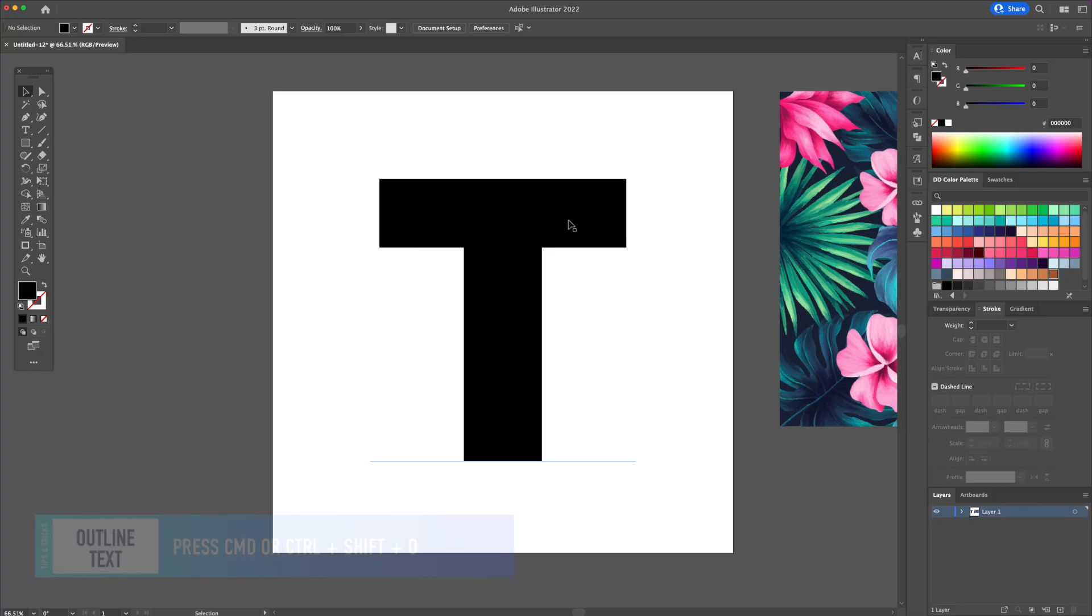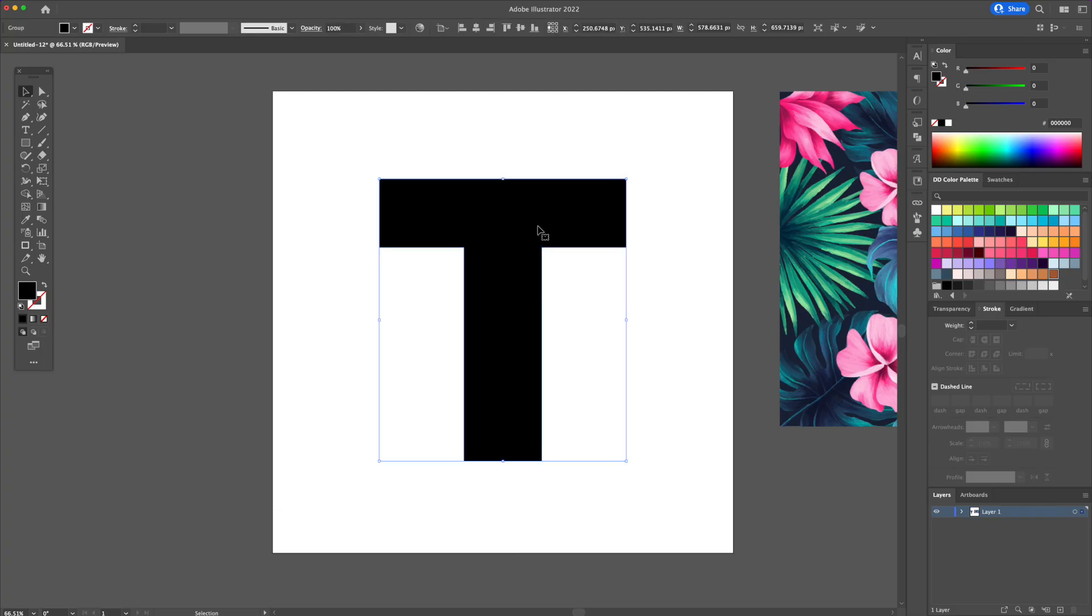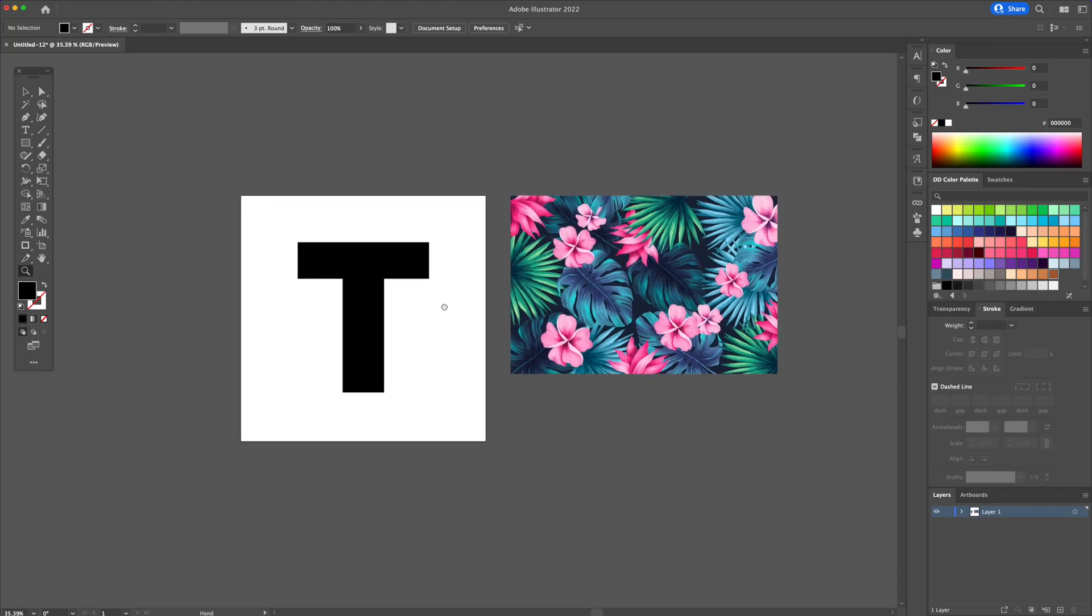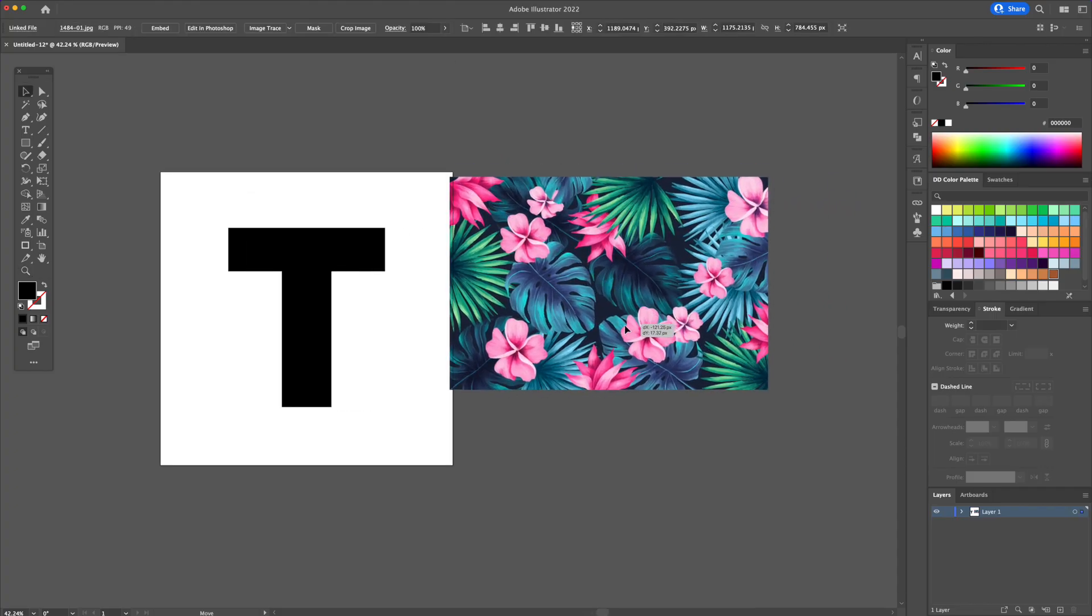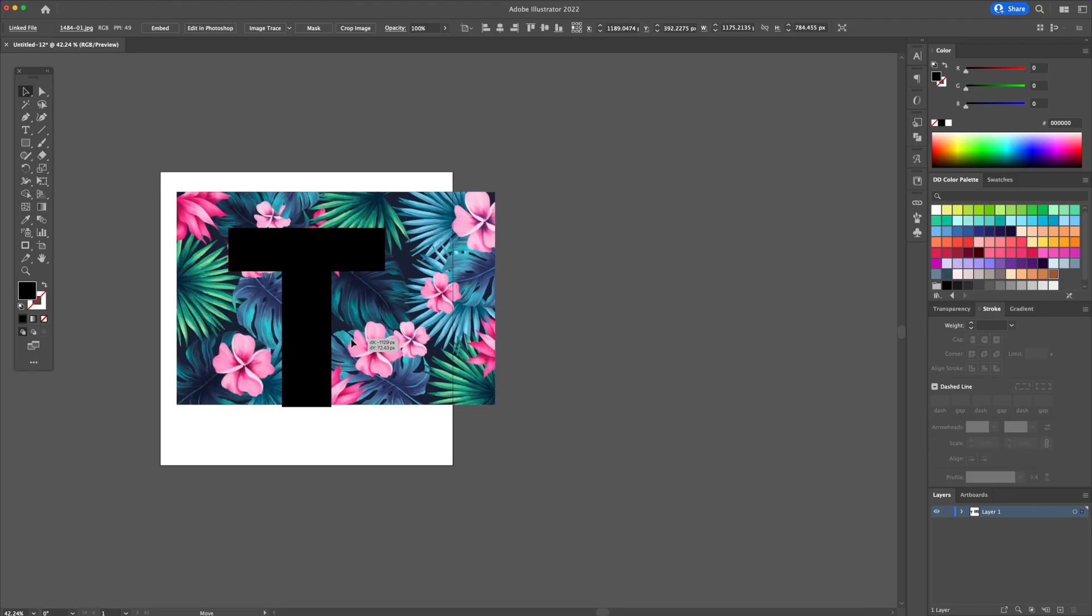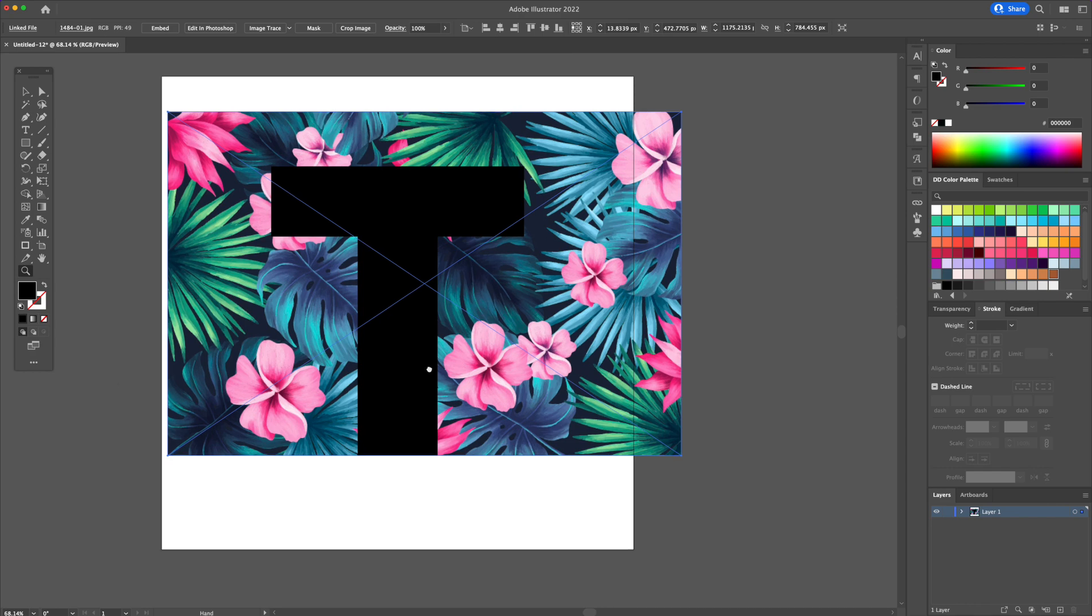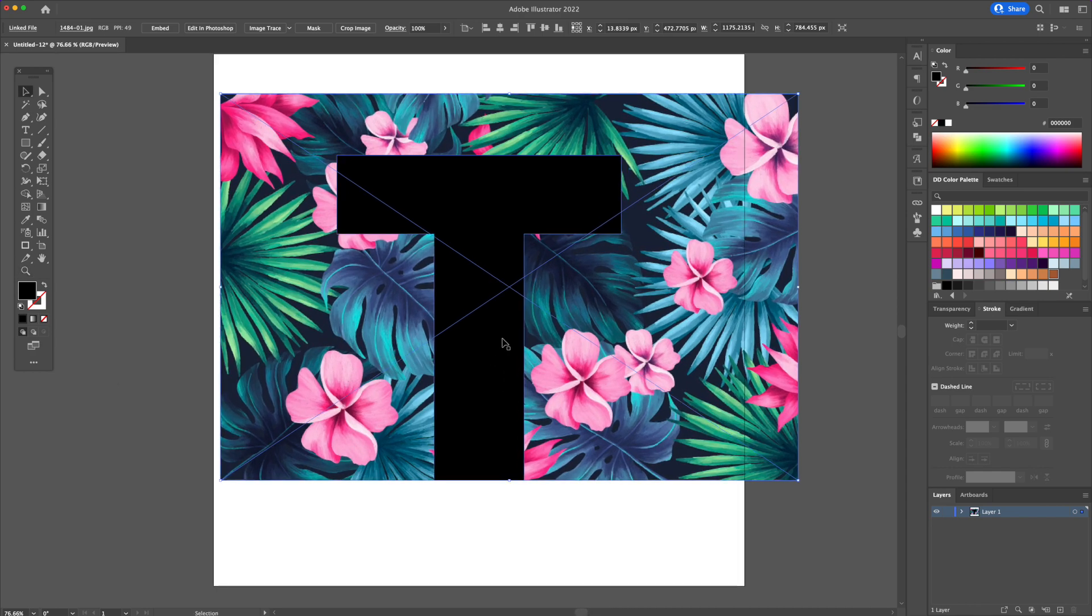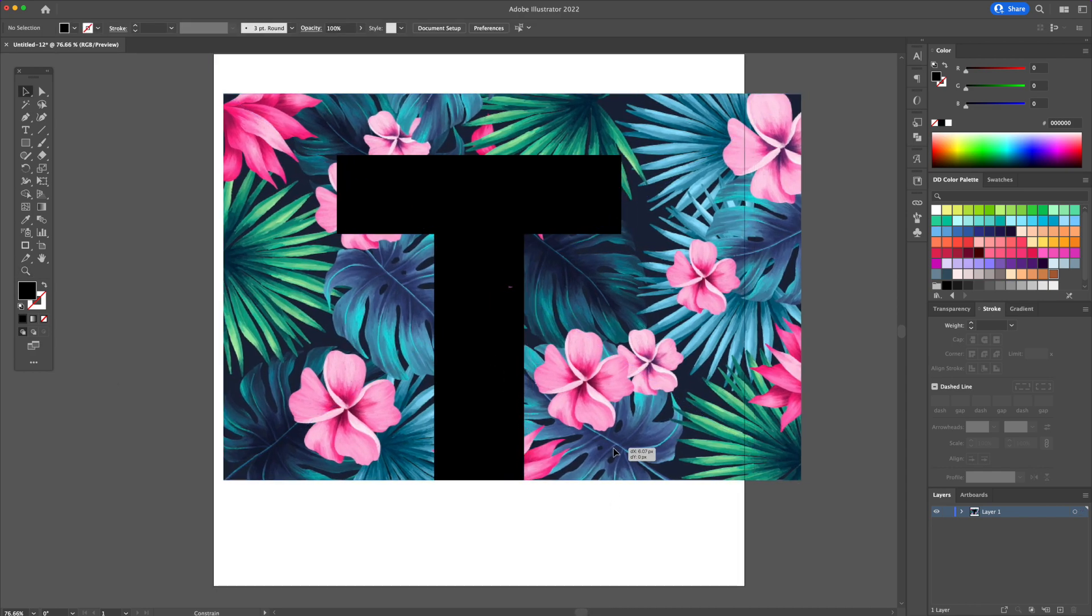With the letter selected, press CMD or CTRL plus SHIFT plus O to outline the text. This turns it into a shape. Let's select the tropical background and place it behind like so. For starters, I have this tropical plants background I downloaded for free. I'll leave a link to it in the video description. Resize it a little and try to make the top pink flower line up with the left side of the T.